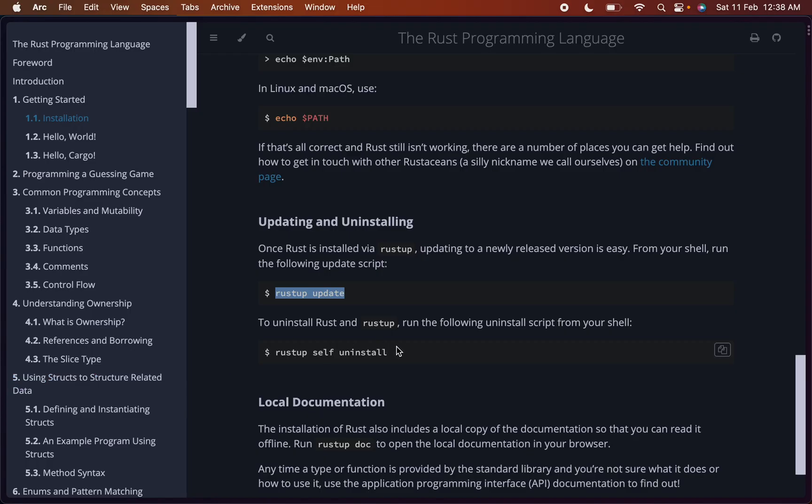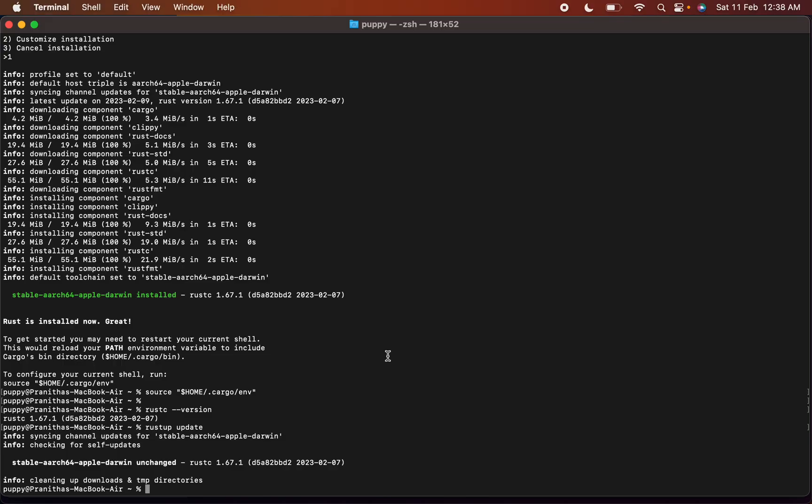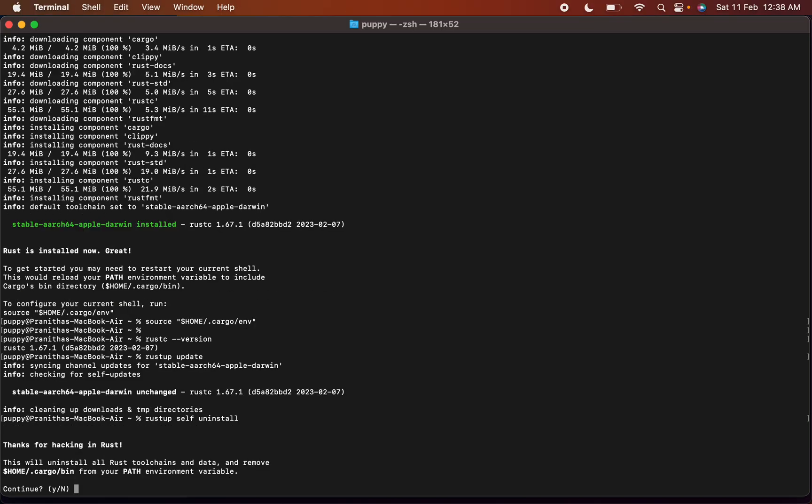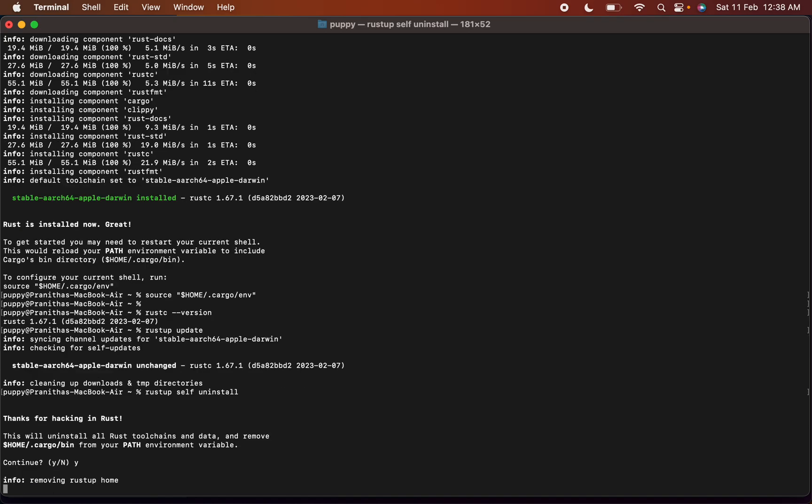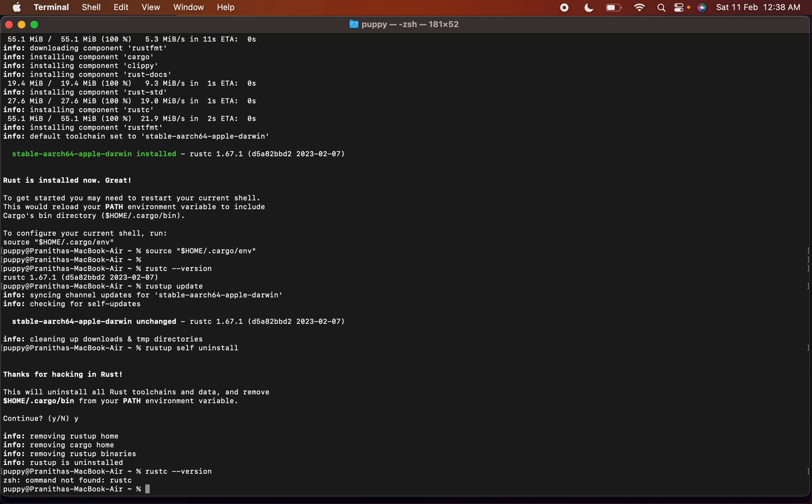And to uninstall we have to run this command. Let's check if we are able to uninstall it. This will uninstall all Rust tool chains and data and remove home cargo bin from your path environment. Removing rustup. Let's try the command again. Rust C version command not found.